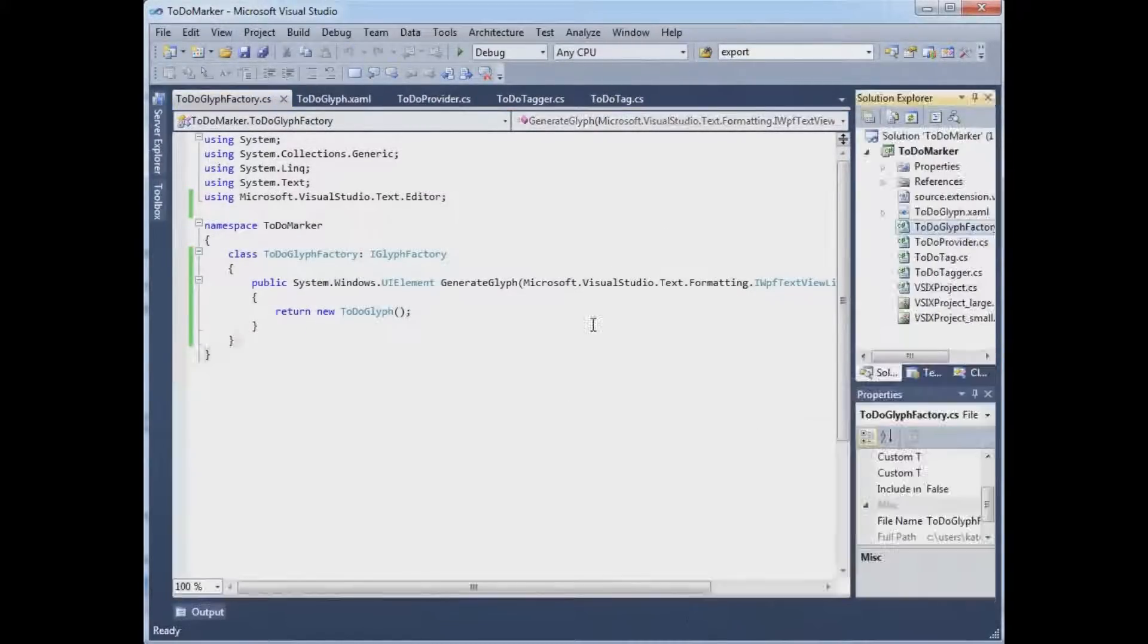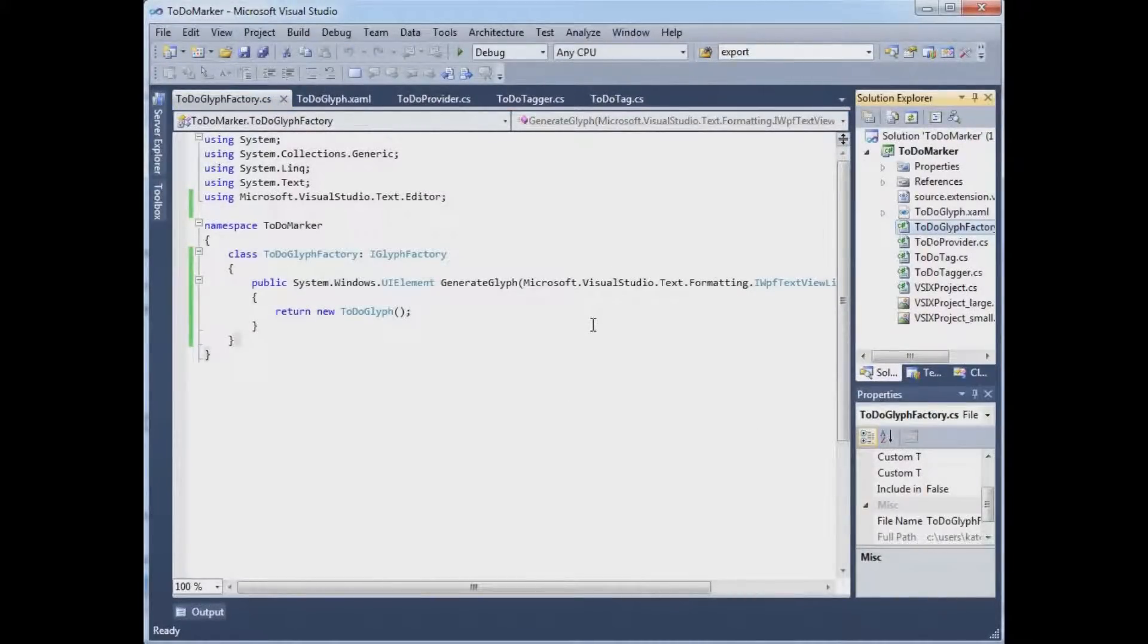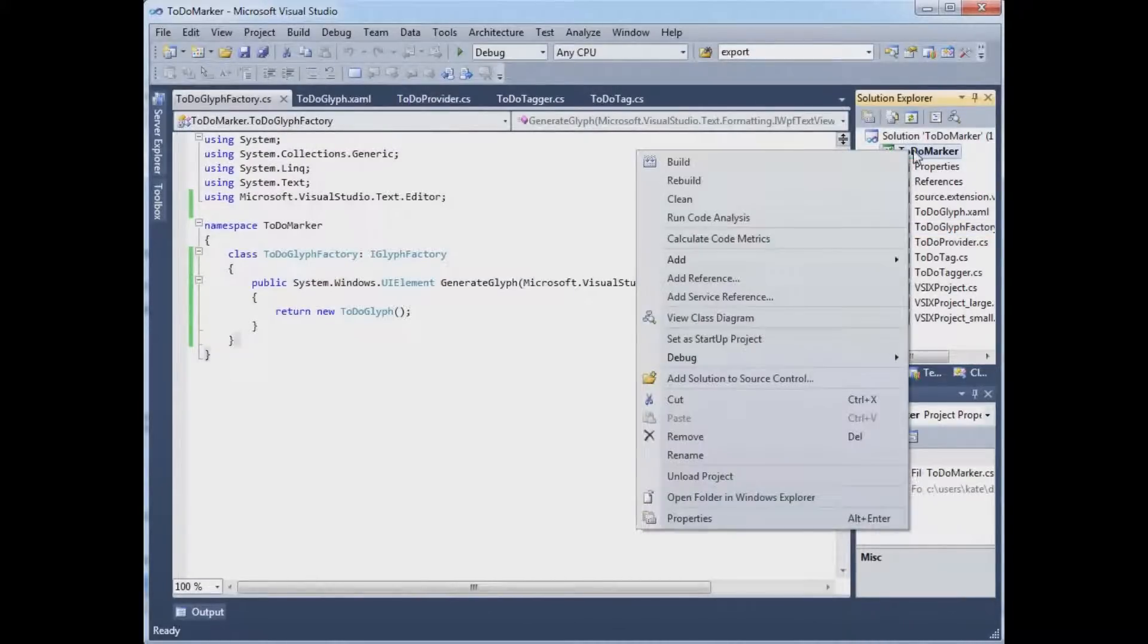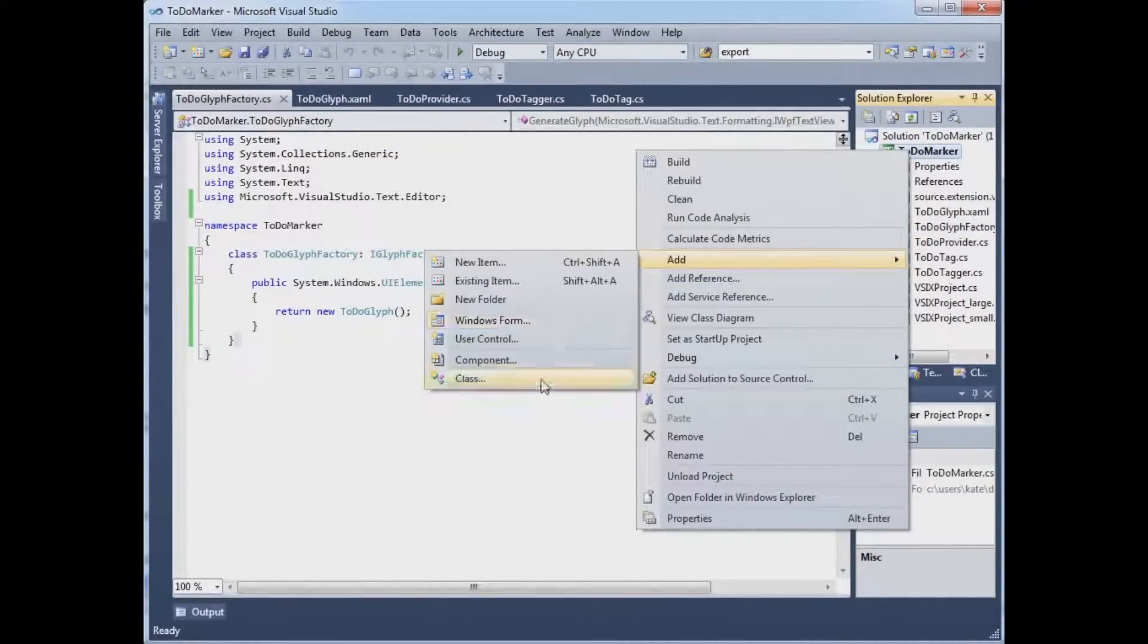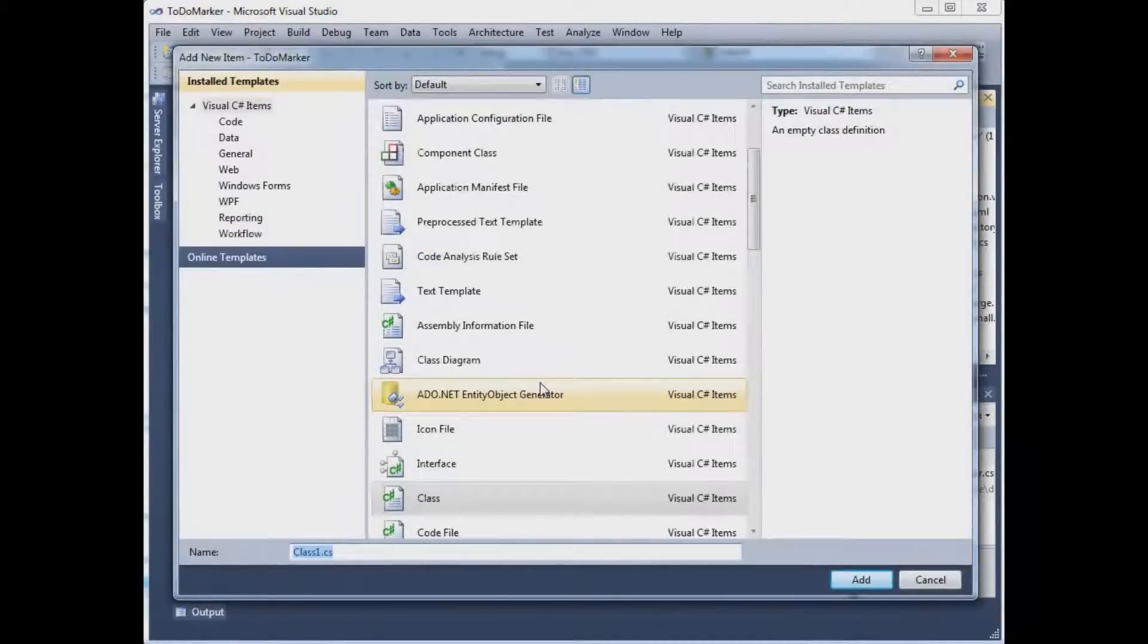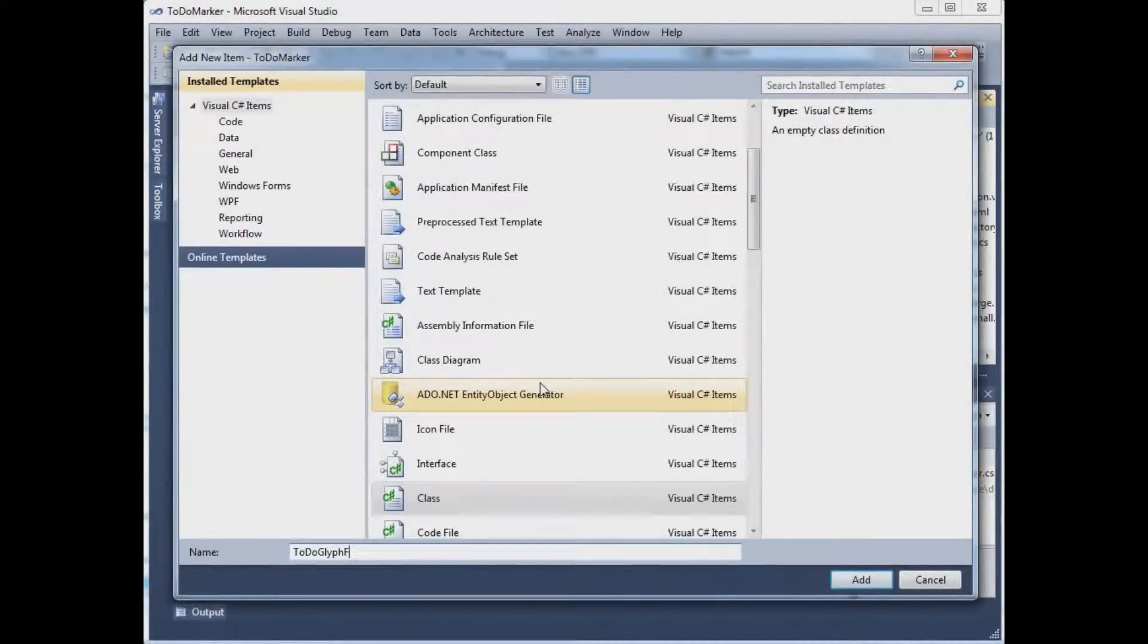And the way that the system gets a hold of this factory is through the glyph factory provider. So we'll just add one last class, TodoGlyphFactoryProvider.